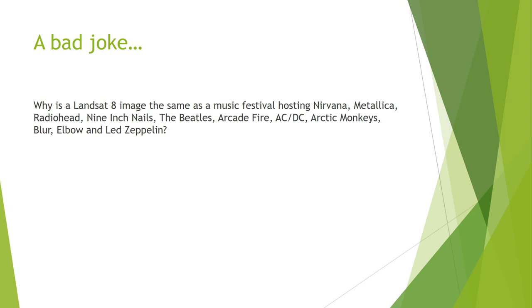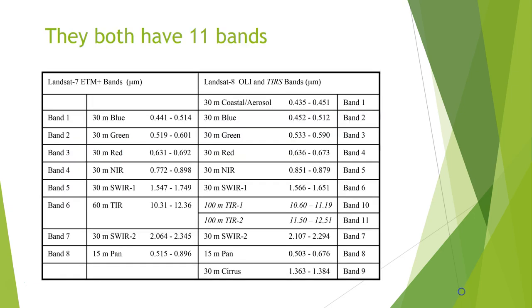Are you ready for a bad joke? Why is the Landsat 8 image the same as a music festival hosting Nirvana, Metallica, Radiohead, Nine Inch Nails, The Beatles, Arcade Fire, AC/DC, Arctic Monkeys, Blur, Elbow, and Led Zeppelin? Because there's 11 bands! It's quite good actually.